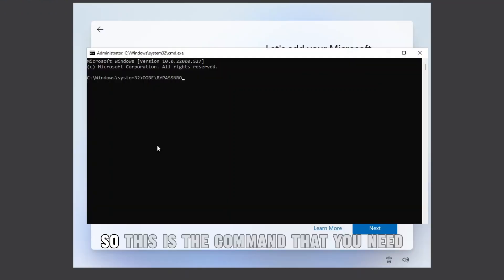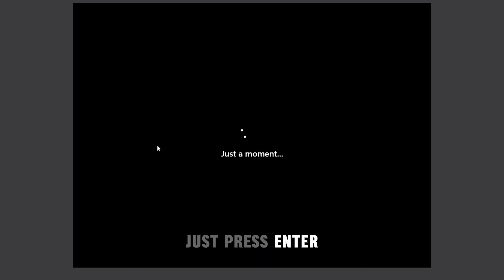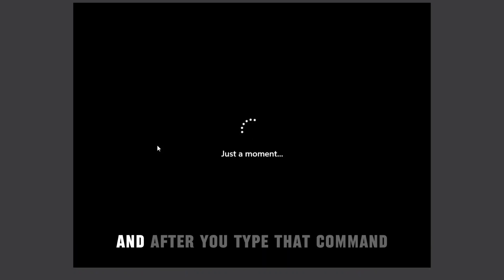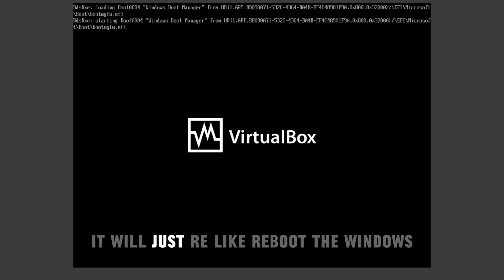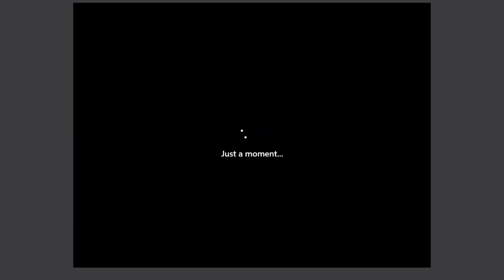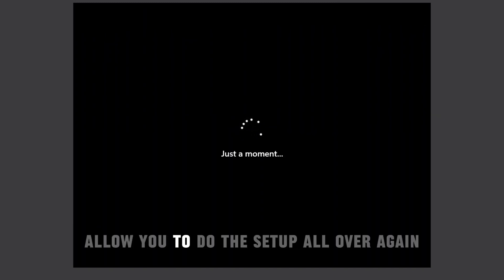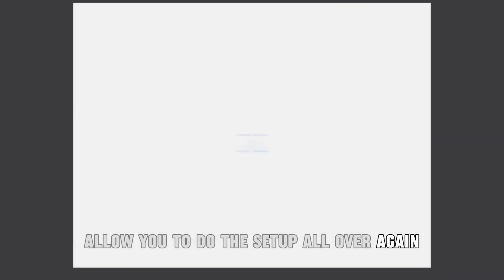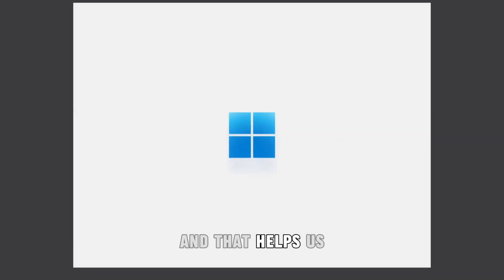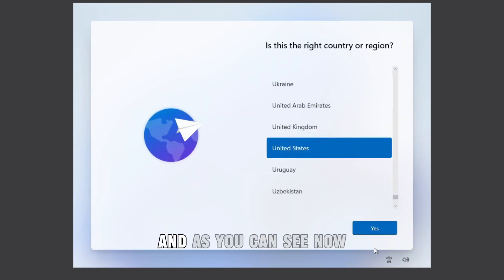This is the command that you need. Just press Enter, and after you type that command it will reboot the Windows and take you back to the first screen of the setup page. So this will basically allow you to do the setup all over again, and that helps us because now our internet is disconnected.